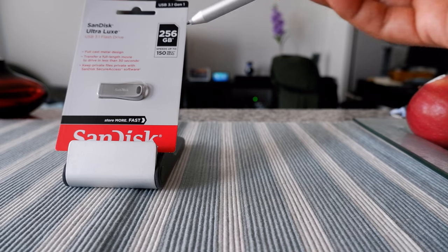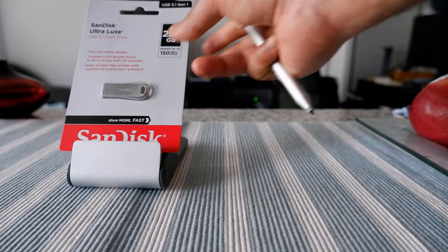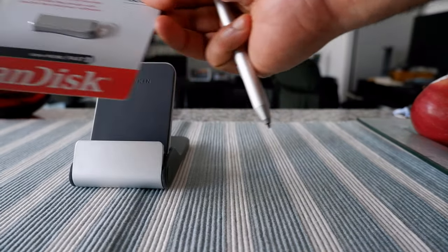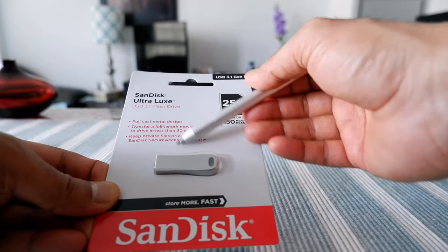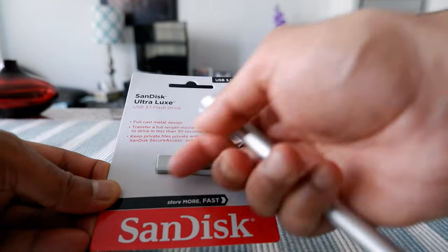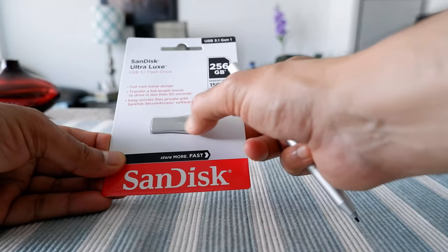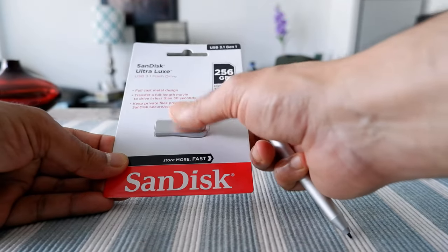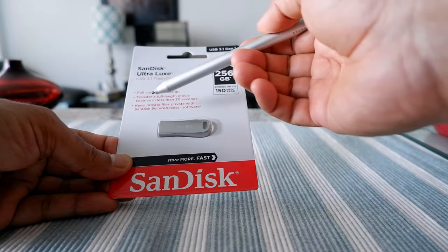Some of the specs we have right here: full cast metal design. As you can see, this is made of metal and still it's very lightweight.